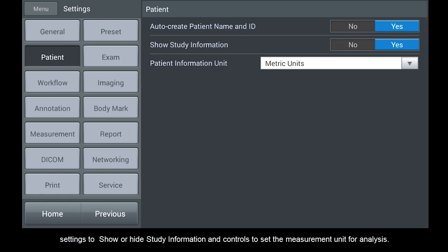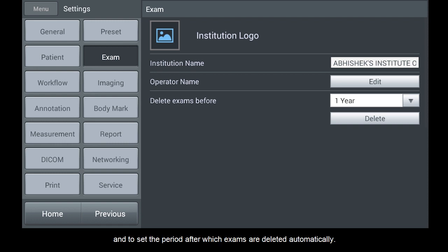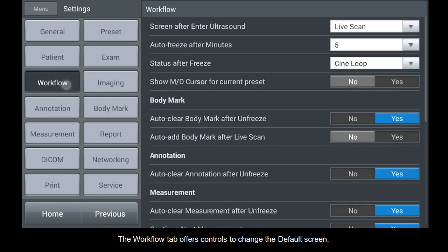The Exam tab under System Settings offers controls for adding institute logo, editing institute name, operator name, and to set the period after which exams are deleted automatically. The Workflow tab offers controls to change the default screen, set the autofreeze timing, and assign the default action after freeze.